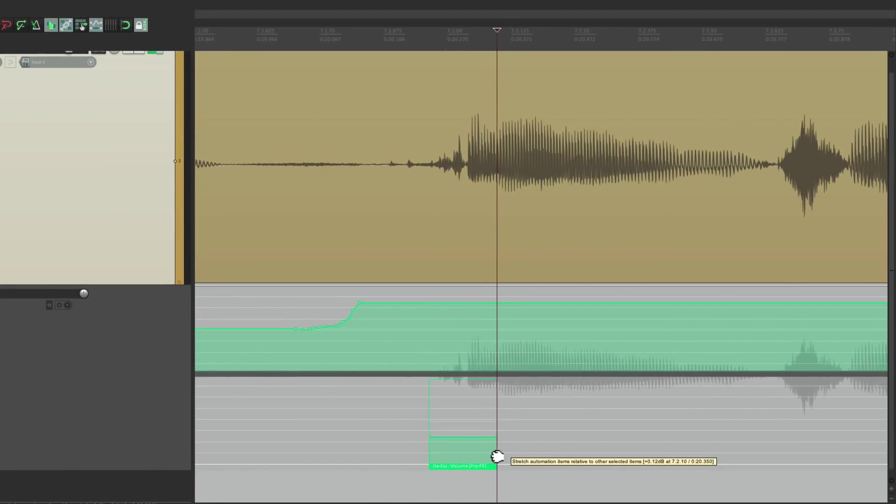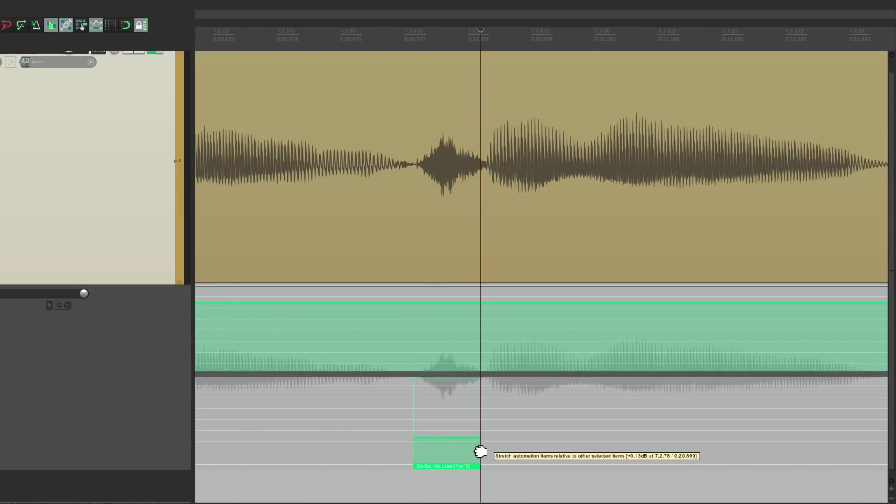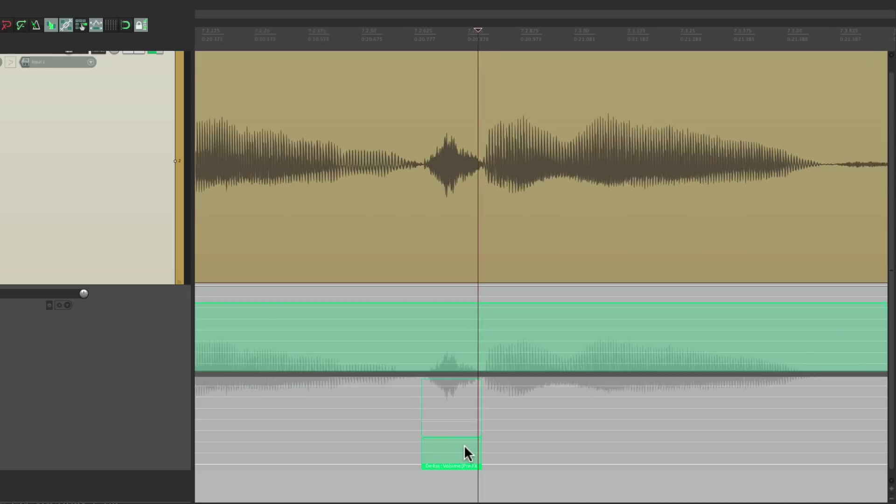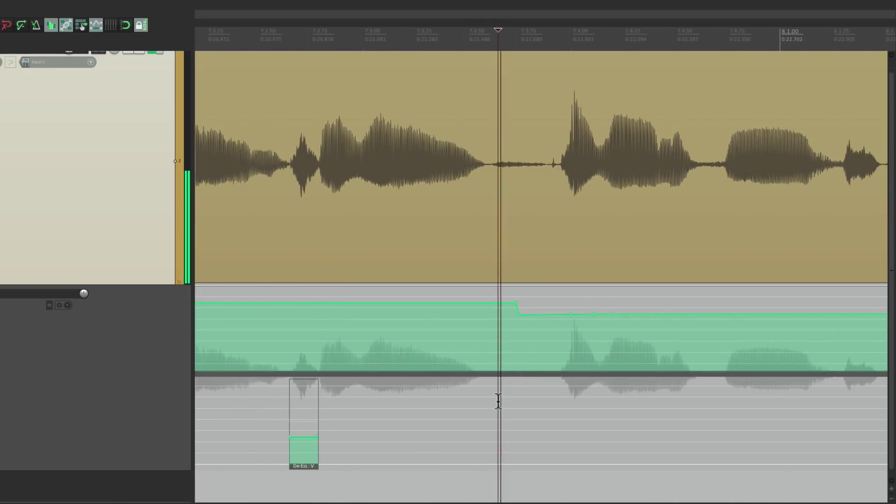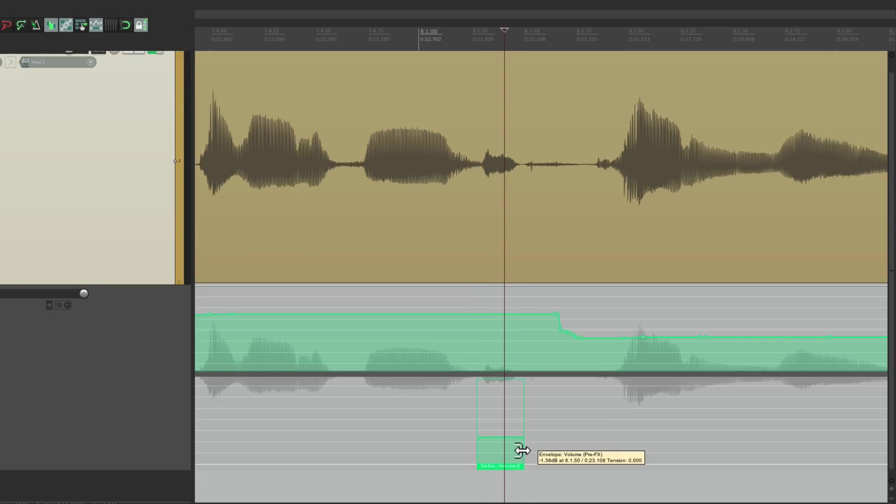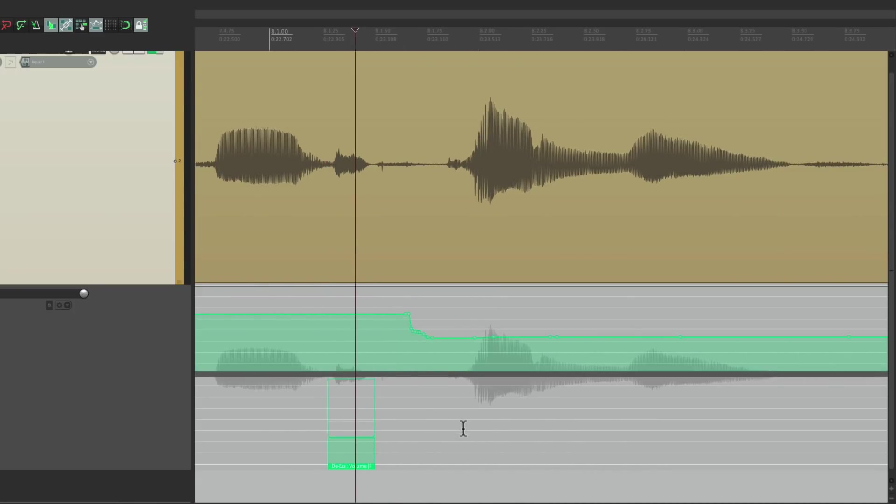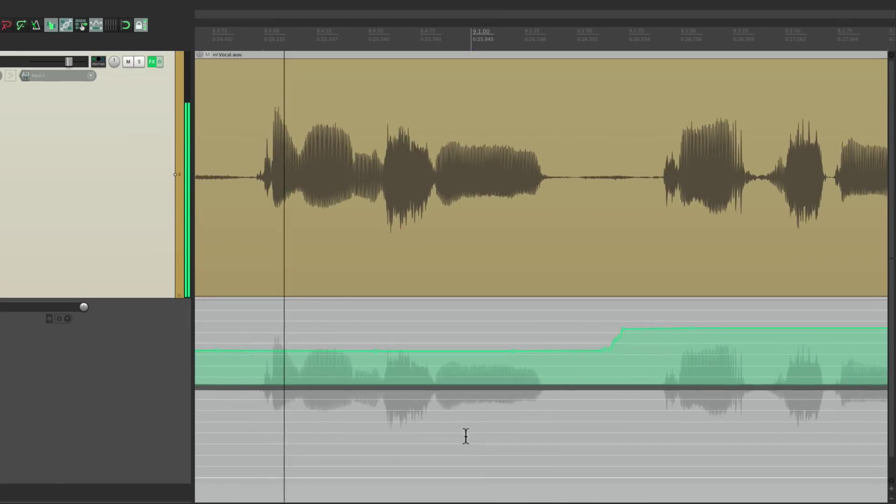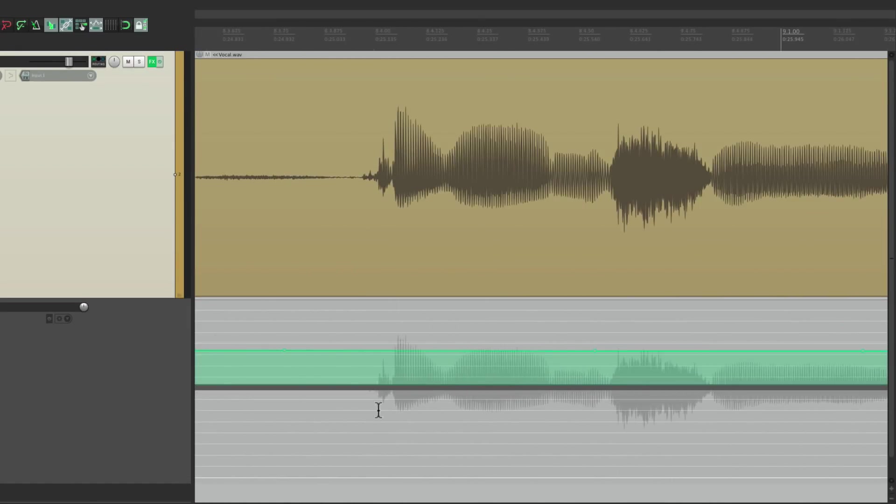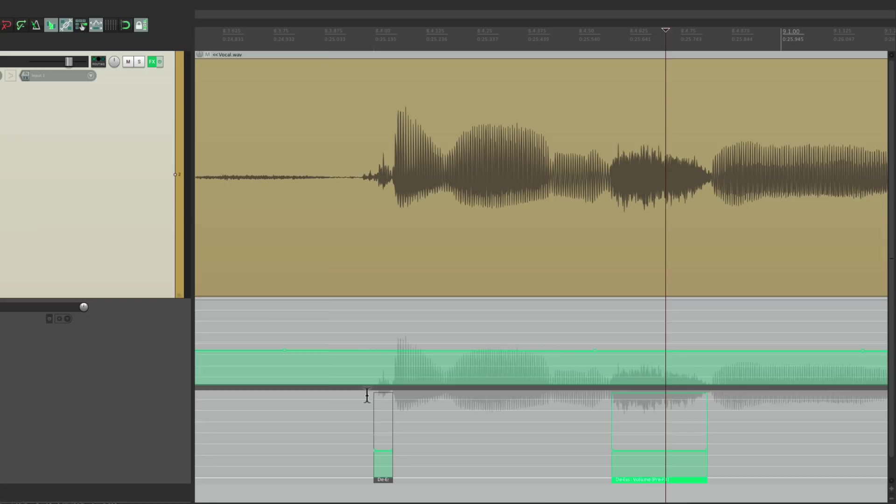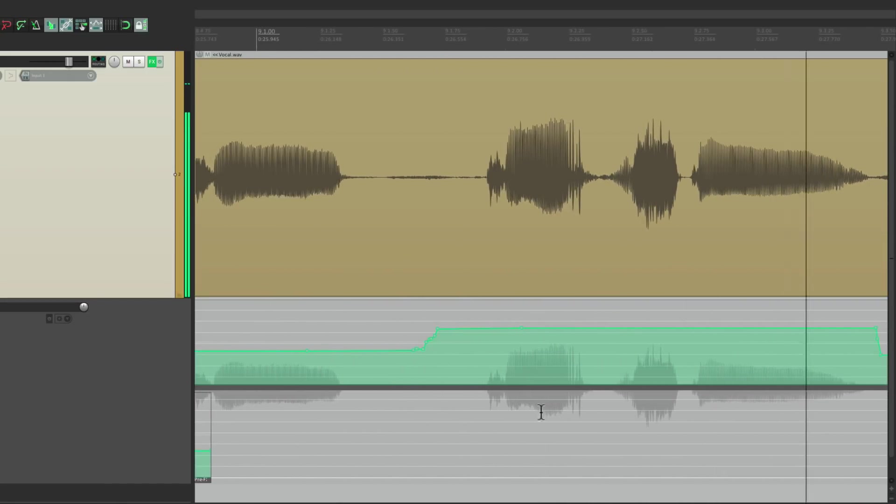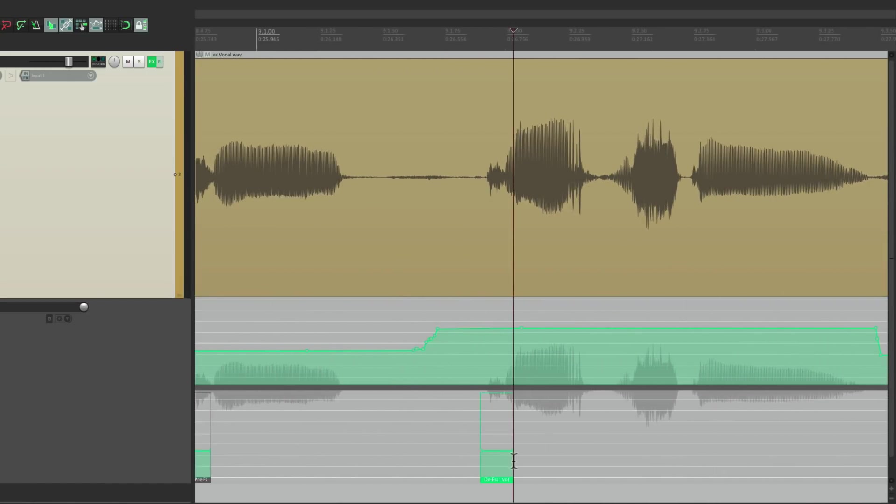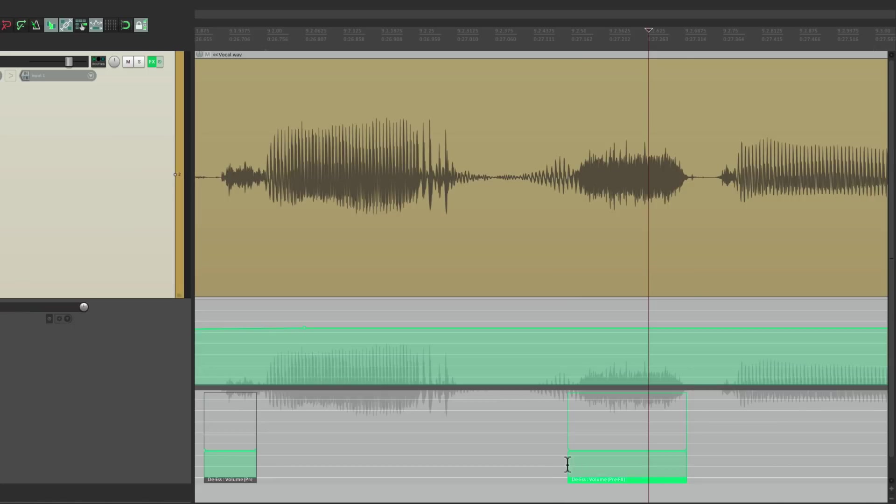We're going to name it by double-clicking it, name it here 'de-ess,' this way it's easier to spot. Let's resize it a little better. Now I'll copy it, go to the next one. 'Cause I'm a man, I'm a child,' right over here. Paste it and it's named 'de-ess,' so this item is pooling with this item.